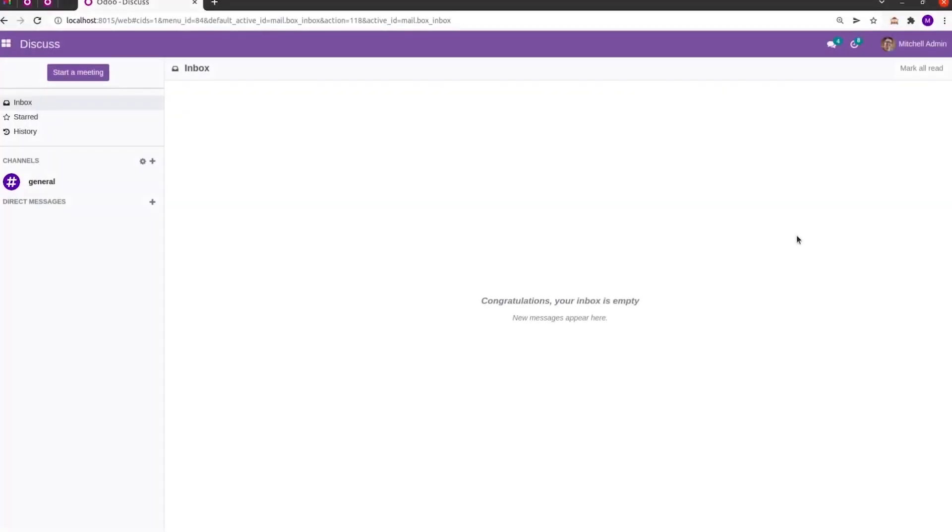Hi all, in this video let us discuss RecName in Odoo 15. RecName means the display name. In many-to-one fields, the name that appears when we choose that field can be configured using this RecName.